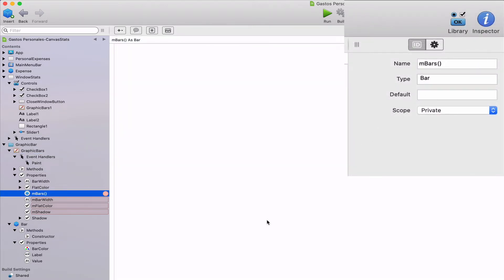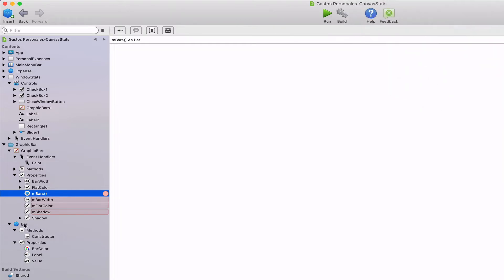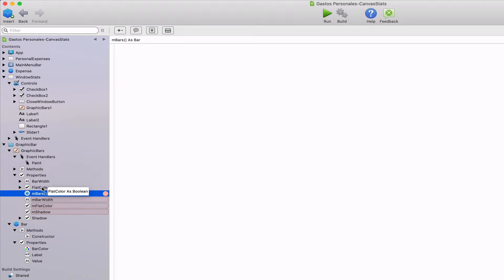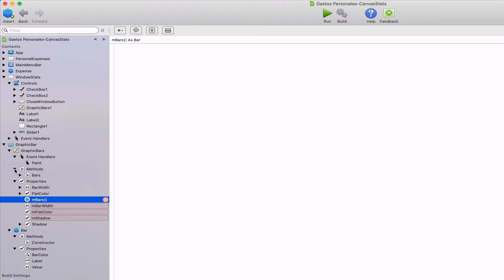One of these properties is mbars created as an array of bar instances. We also added three more properties that will be in charge of storing the width value for the bars, the use of flat or gradient colors as a boolean, and the use of the drop shadow or not also as a boolean.